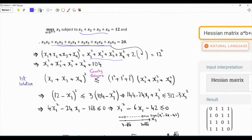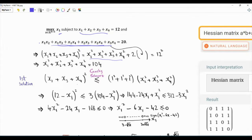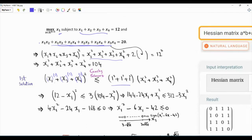We can proceed without using calculus or the KKT conditions by using the Cauchy-Schwarz inequality. We can take x2 plus x3 plus x4 — note that we are excluding x1, which is the objective function to be maximized. We can take (x2 + x3 + x4)² and imagine that each one is multiplied by one, and by applying the Cauchy-Schwarz inequality this is upper bounded by (1² + 1² + 1²) times (x2² + x3² + x4²).